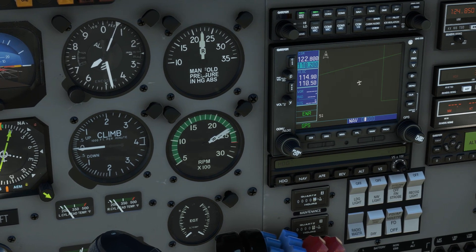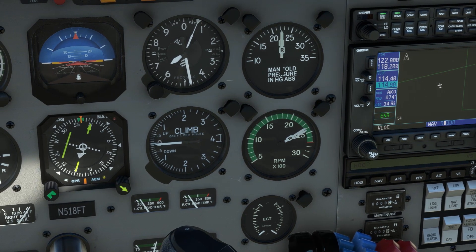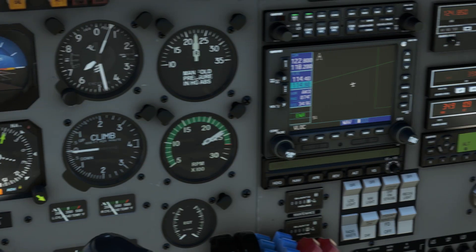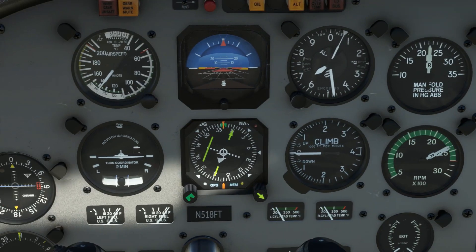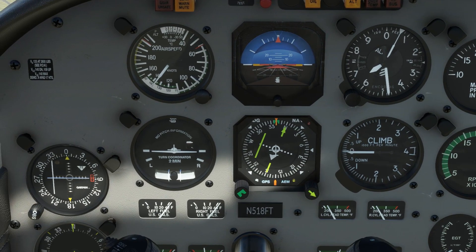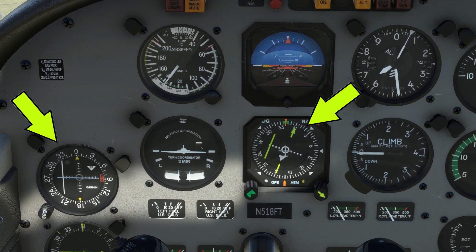First, let's set the Akron VOR frequency into both our NAV1 and our NAV2. We would ident the station as we normally do. On the GPS, we'll switch over to VLOC mode so the HSI is tracking it. Now our NAV1 is on the HSI while our NAV2, tuned to the same station, is on the VOR receiver over to the left. They're doing the same thing.